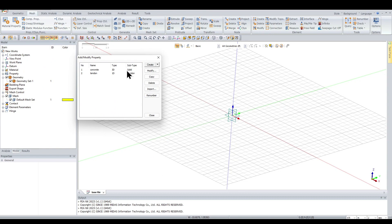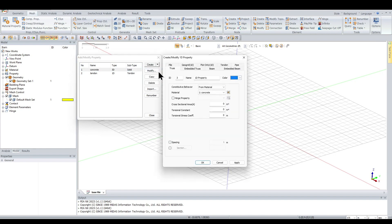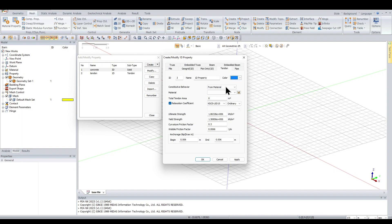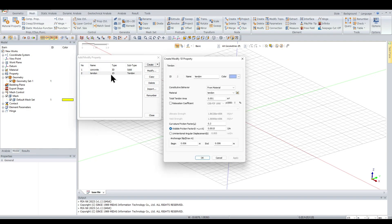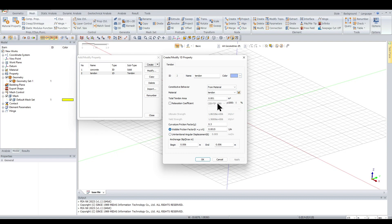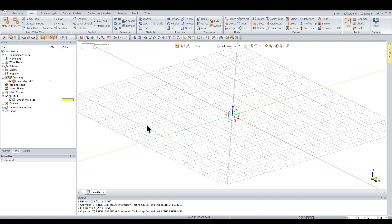For the properties, I've created two: first is for the concrete as a 3D solid type, and second is the tendon. When creating a tendon property, go to Create > 1D and there is a separate tendon option. Choose the tendon material already created, enter the tendon area, and all parameters related to tendon losses — including relaxation coefficient, friction factors, and anchorage slip factors. We've already entered these: 100 mm² area with relaxation coefficient enabled. Click OK.